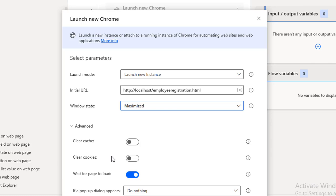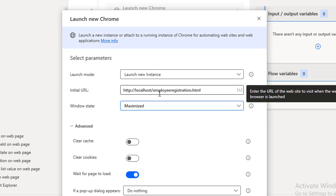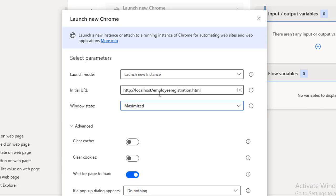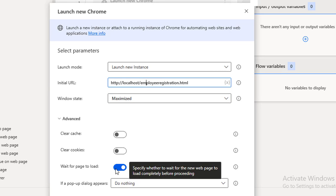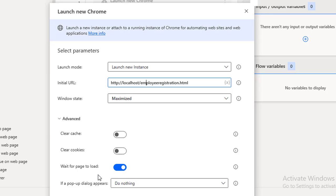Wait for Page Load is important because sometimes the page takes a long time to load. Our flow runs step by step very fast, and we need to wait until the page has fully loaded before moving to the next step. As best practice, keep 'Wait for Page Load' enabled — it won't proceed to the next step until the entire page has loaded successfully.